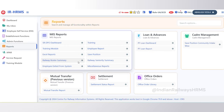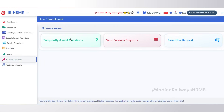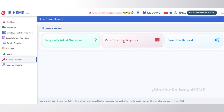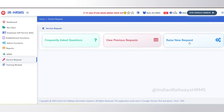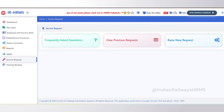The next menu is Service Request. This option is available for office use only. Using this option you can raise a service request to the HRMS technical team if you have any issue or query regarding the HRMS portal.